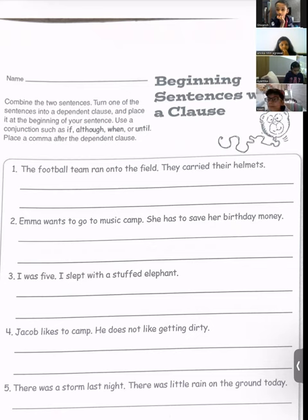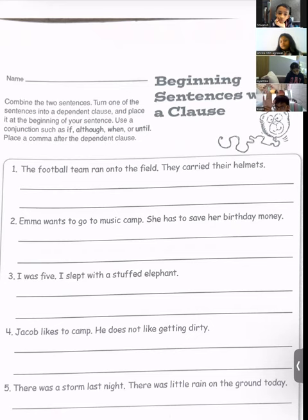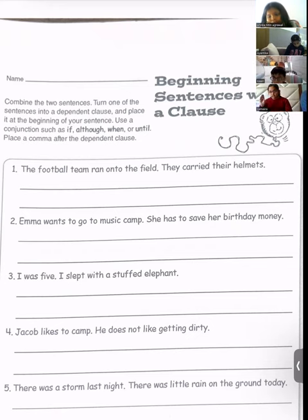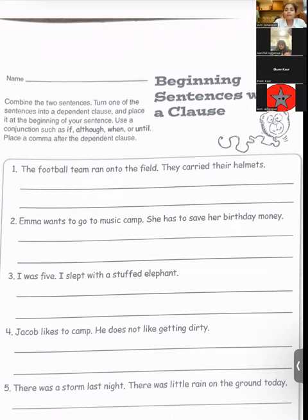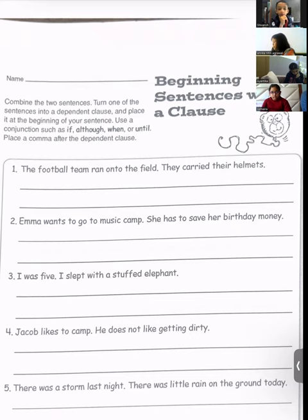Emma wants to go to the music camp; she has to save her birthday money. You have to join the sentences, convert it into a complex sentence, and you have to begin with a subordinating conjunction. Try, Shivansh. I will start it with 'if.' Okay great — if Emma wants to go to music camp, comma, because that's the end of the first sentence right?